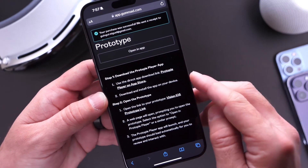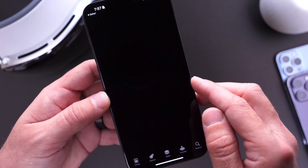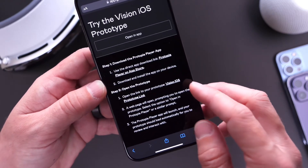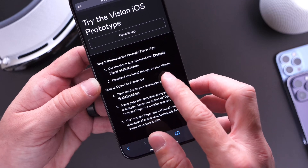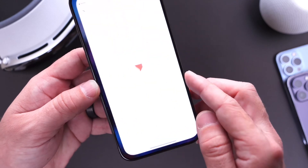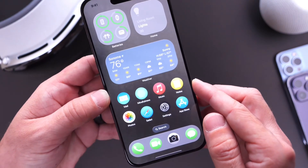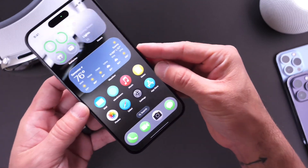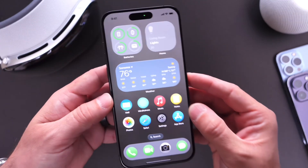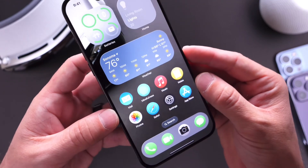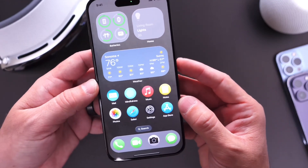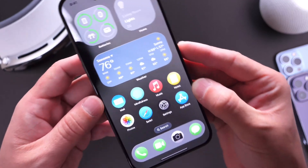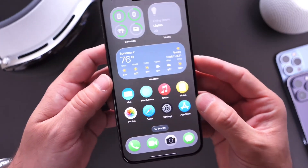Right there it is. The first link will allow you to download a free application from the App Store. The second link will actually provide you with the Vision OS prototype link, which will open inside of the app that you just downloaded. As you can see right there, you can go ahead and start using it. This works basically on any iPhone, and rumor has it that Apple could use some of the Vision OS design for iOS 18 — we're not sure about that just yet.